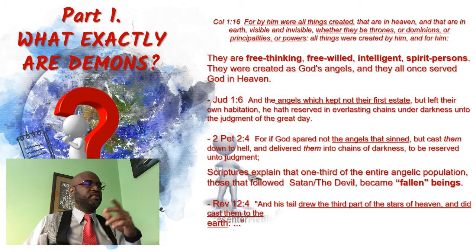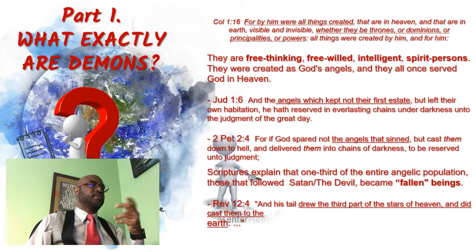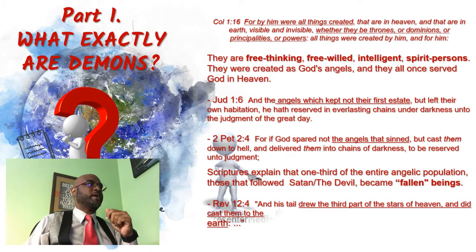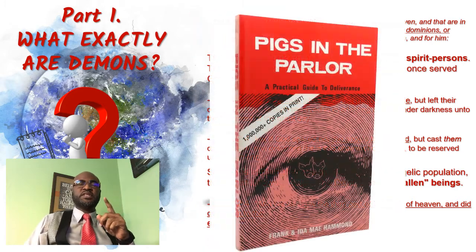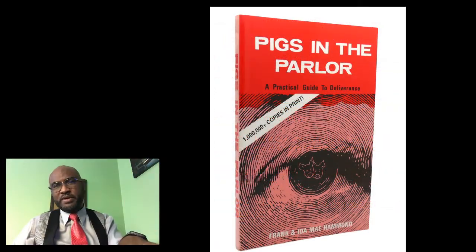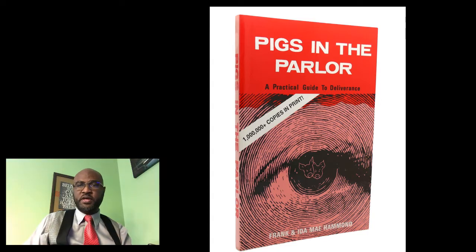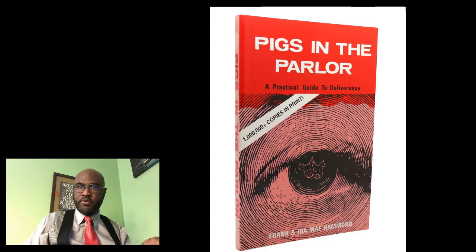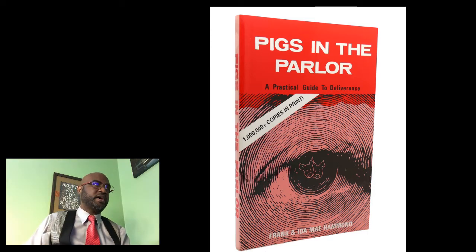We continue on the question: what are demons? We said they're fallen angels, entities with intellects, and they operate in certain ways. The two books we use are, of course, the Bible, but also 'Pigs in the Parlor' by Frank and Ida Mae Hammond. You will get some very important information from it. I highly recommend it — it should be in your library if you're a serious Christian, and especially if you're a minister.